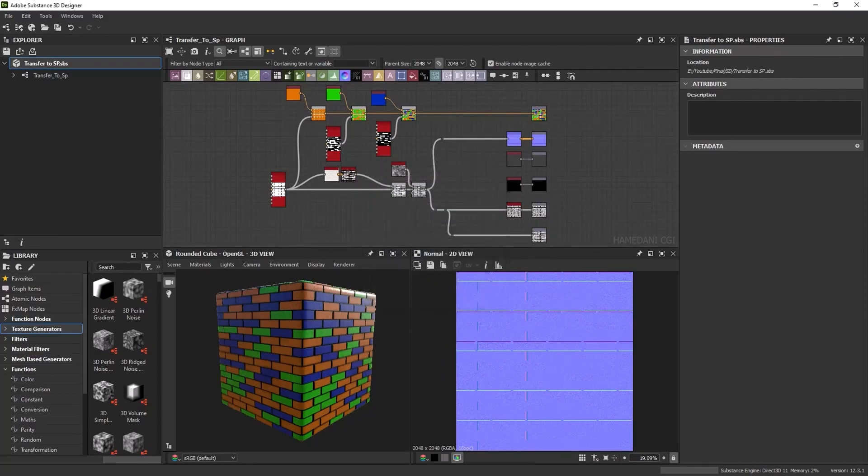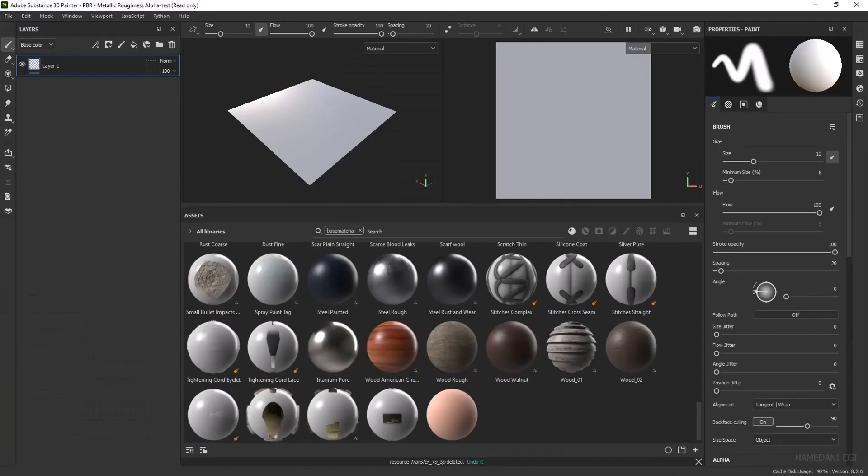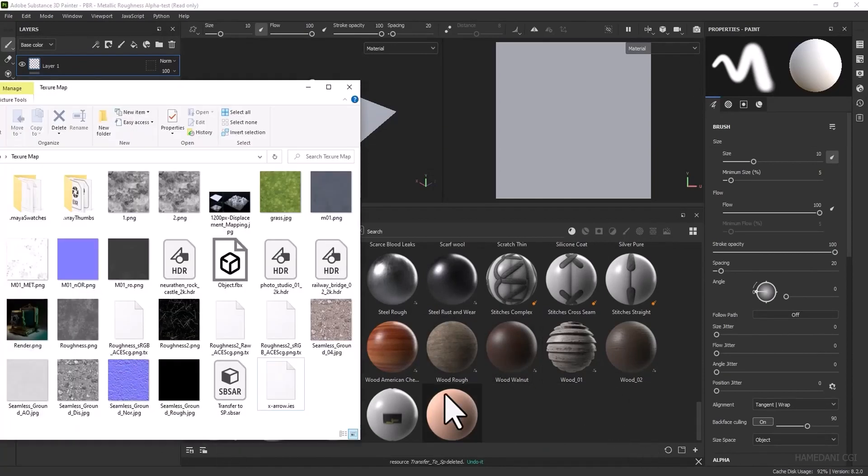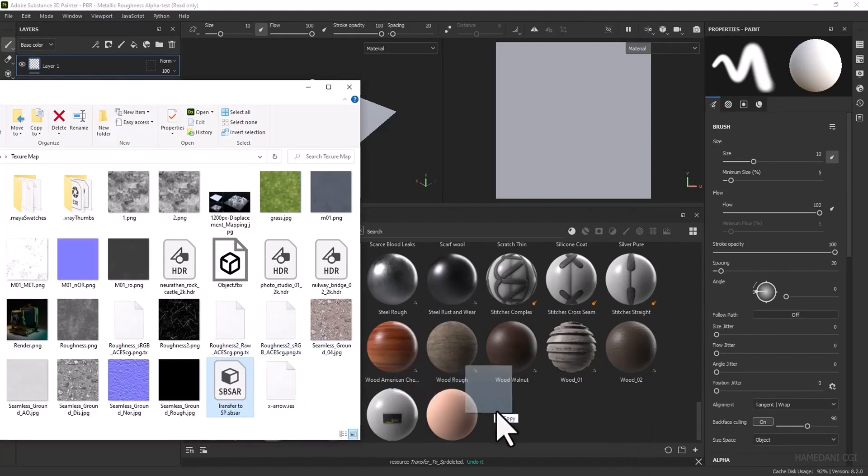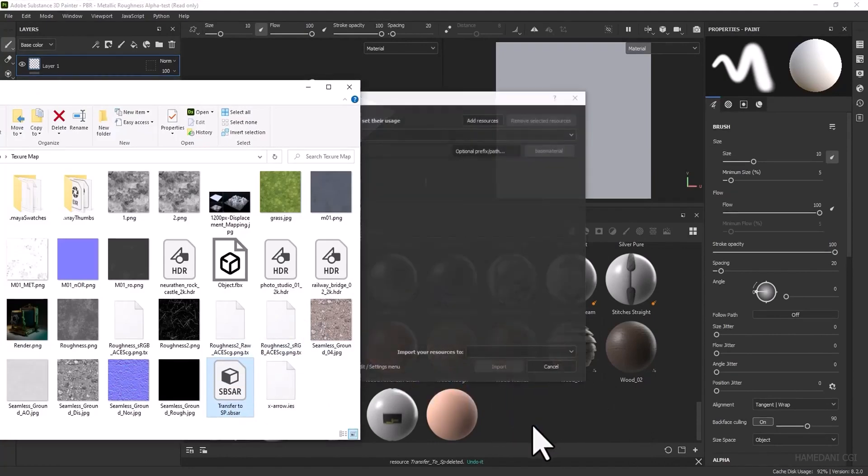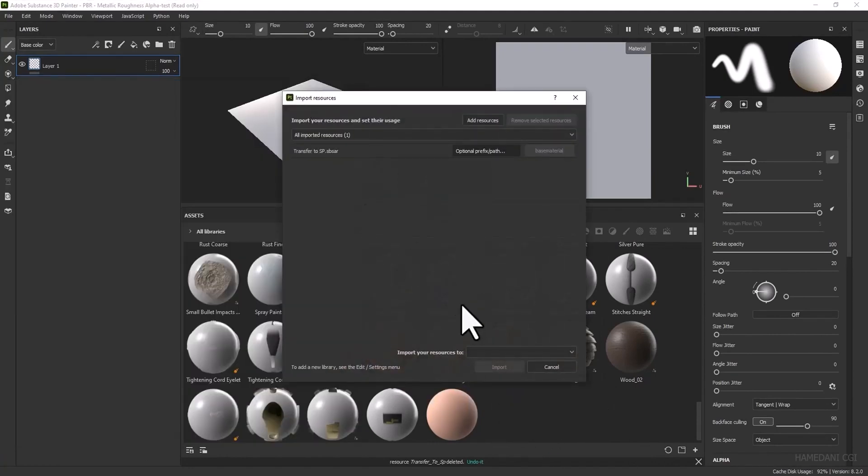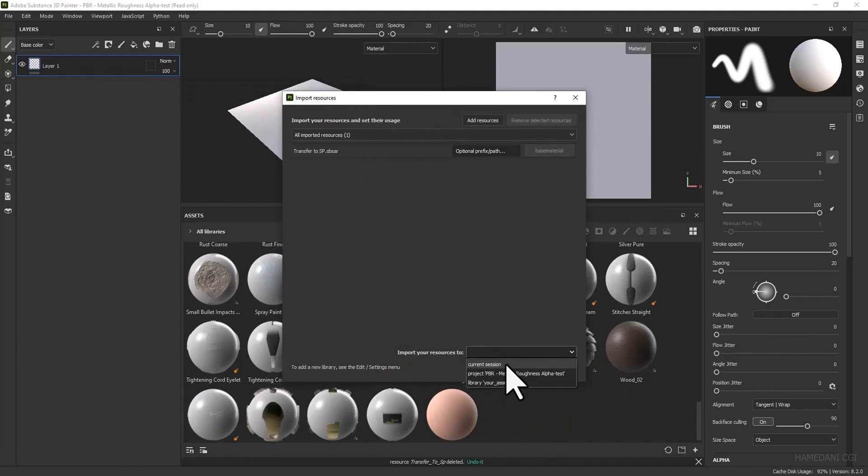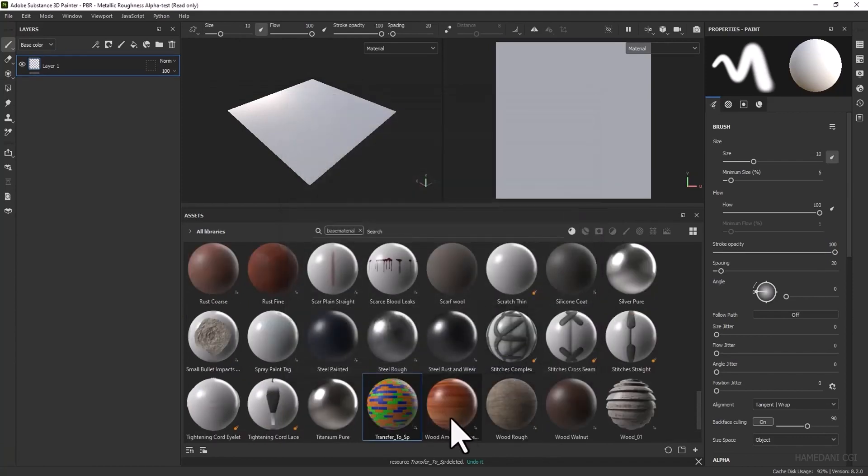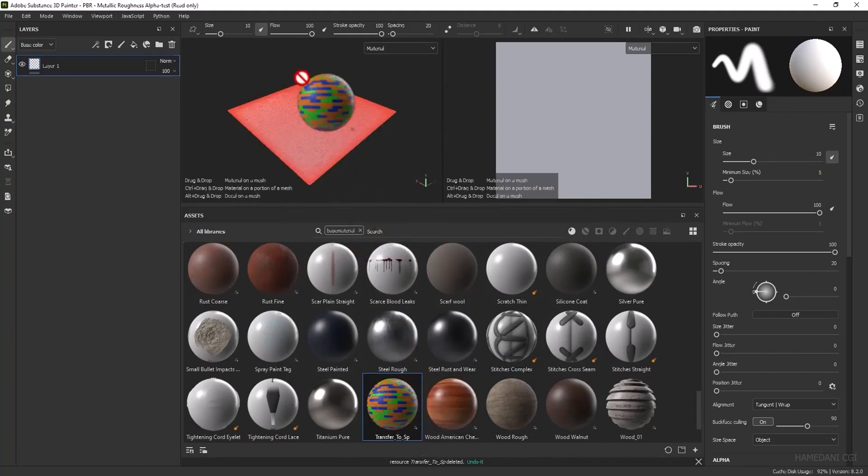Now open Substance Painter. This is the sbsr file and drag it into shops and select current session or project and import. Now assign it to the plane and you see the material in the layer panel.